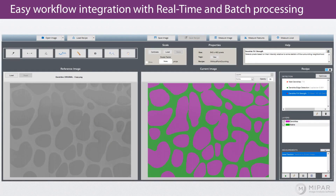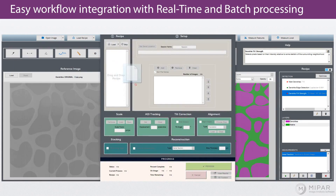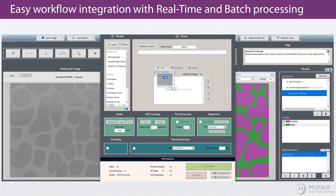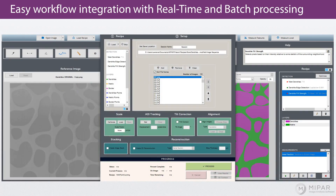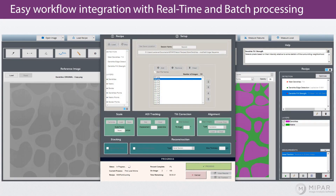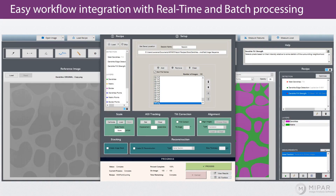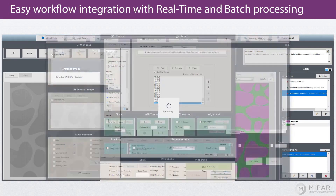If you need to analyze a large number of images, MyPAR can process hundreds or thousands of images in batch. What's more, MyPAR can be integrated easily into your existing image analysis workflow. It can analyze images automatically as they are saved off the instrument.